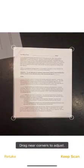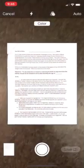And again, hit that capture button and adjust the corners if I need to, and then tap keep scan.